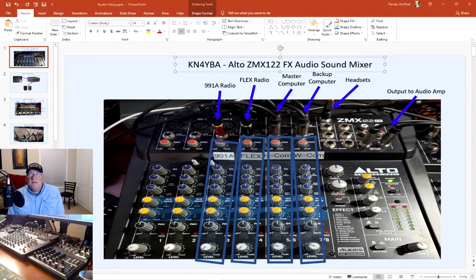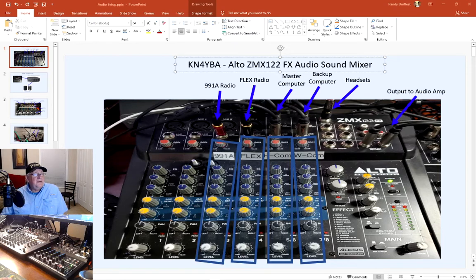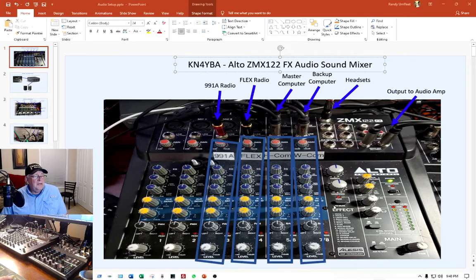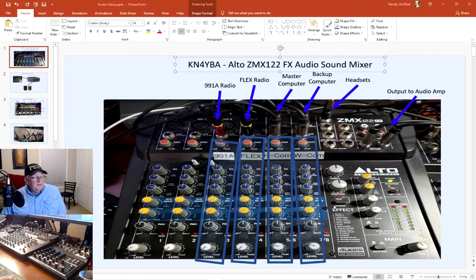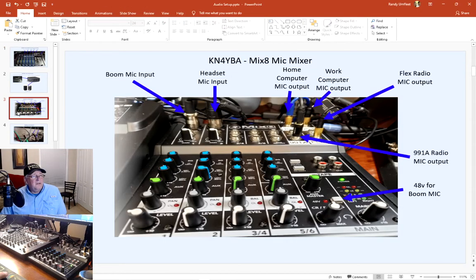This is Randy, K4YBA. Today I'm going to take you through my audio configuration. I use two mixers — I use the Alto mixer for my audio, originally for both mic and audio, but I started running into a lot of feedback problems, so I picked up a second mixer. It's a smaller one called the Mix 8 mic mixer, and I just use it for the mics.